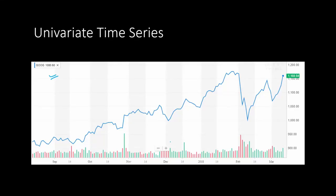In time series forecasting, we normally use univariate data — we use data for a single series to predict its future values. For instance, if you have Google's price data for several months and you want to predict the prices of Google stock, you will use the past values of those prices, and that's enough to do the prediction.